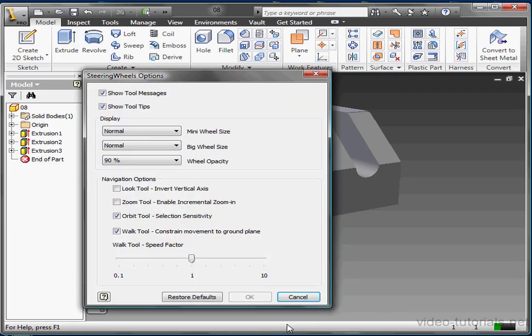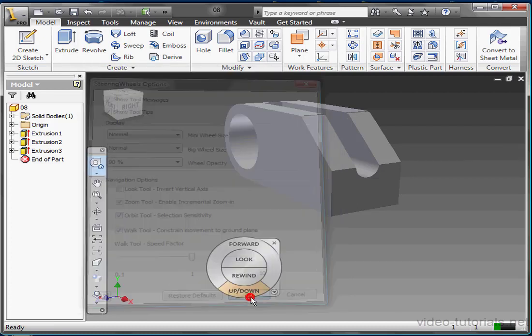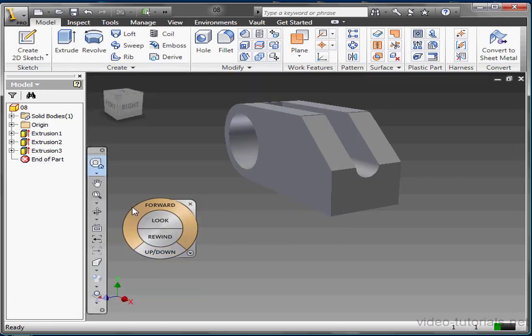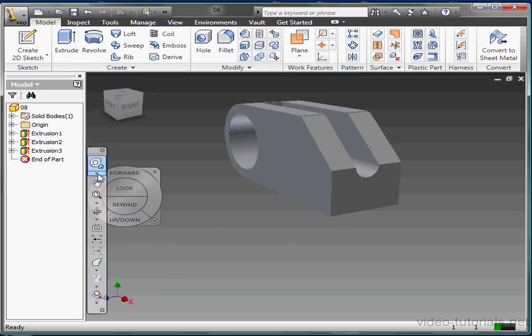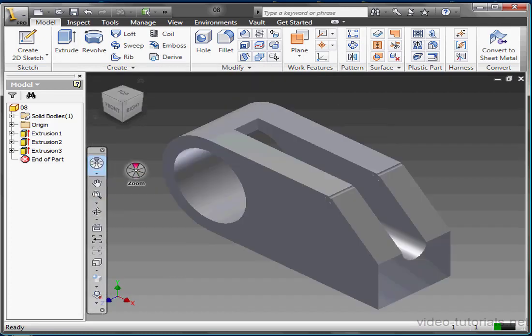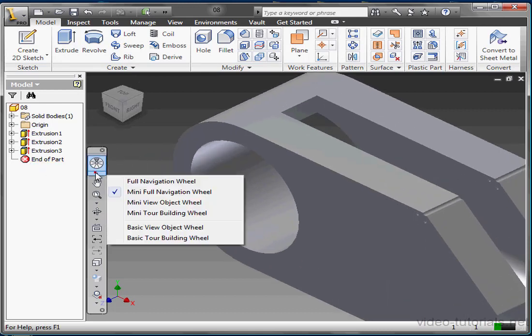I want to take a look at the navigation options on the lower panel of this window. If you check the Look tool, Invert Vertical Axis, this option will swap the up and down motion of the Look tool. Zoom tool, Enable Incremental Zoom In. When this box is checked, a single click over the zoom wedge zooms in on your model. Otherwise, nothing happens when you give it a single click. Let's check out this option. We'll try it out. Let's pull up a wheel with a zoom command. And now all we need to do is just click on the zoom wedge and we zoom in. Back to Options.